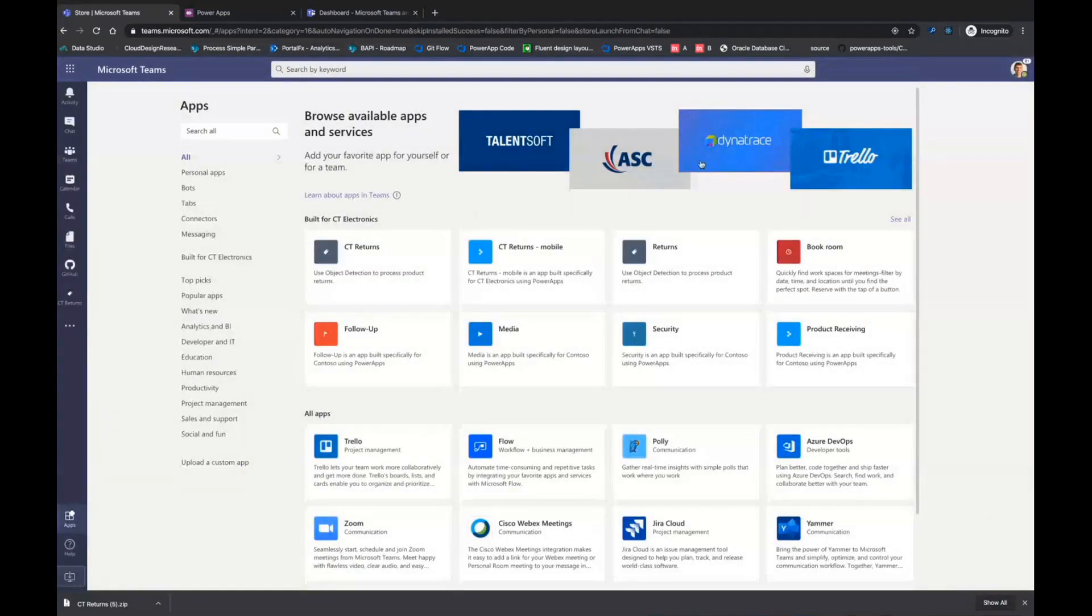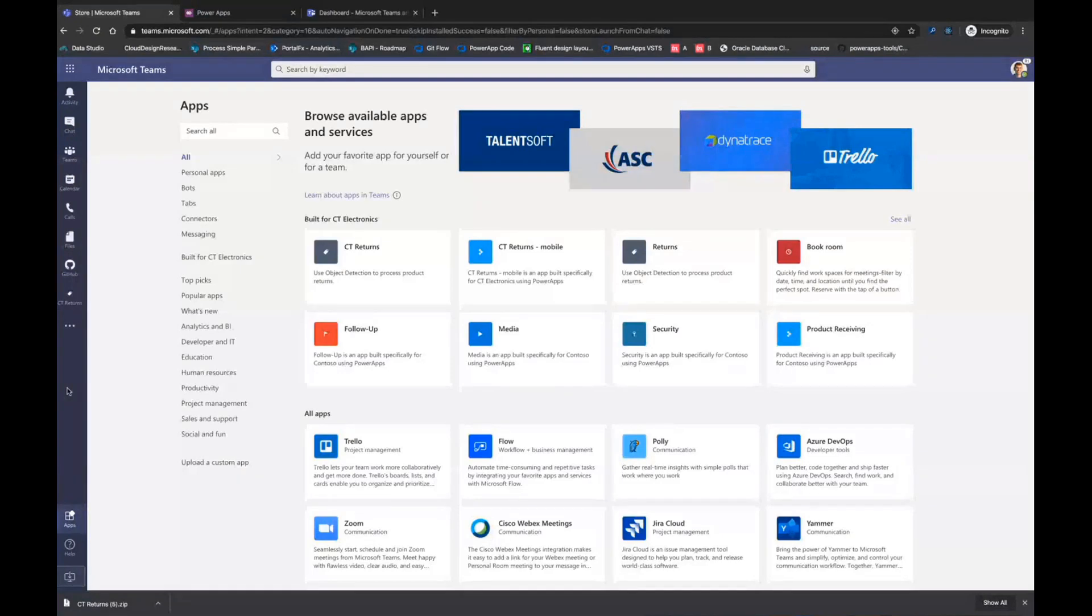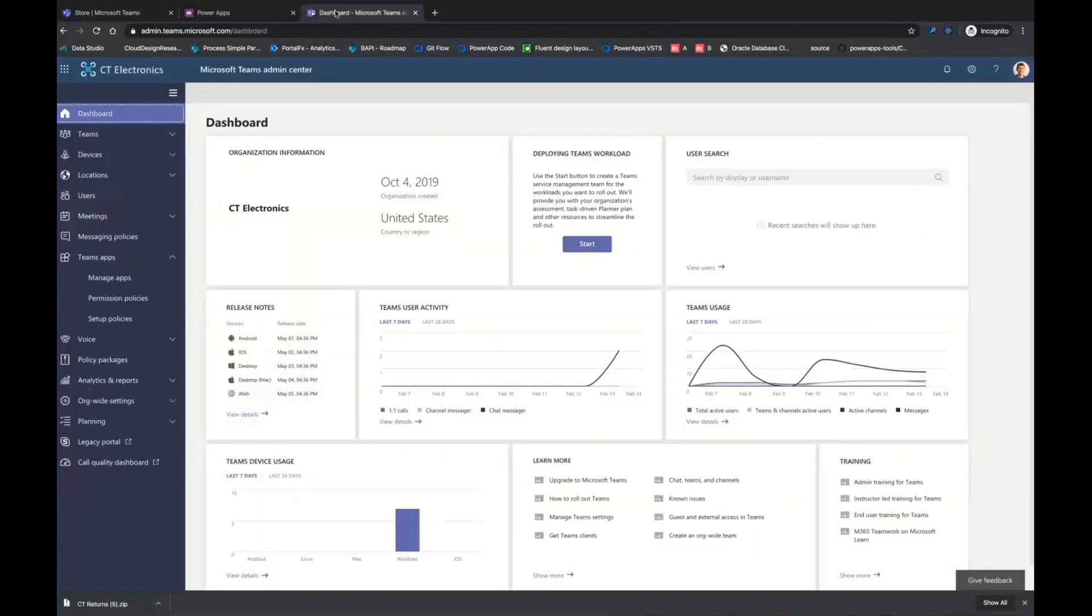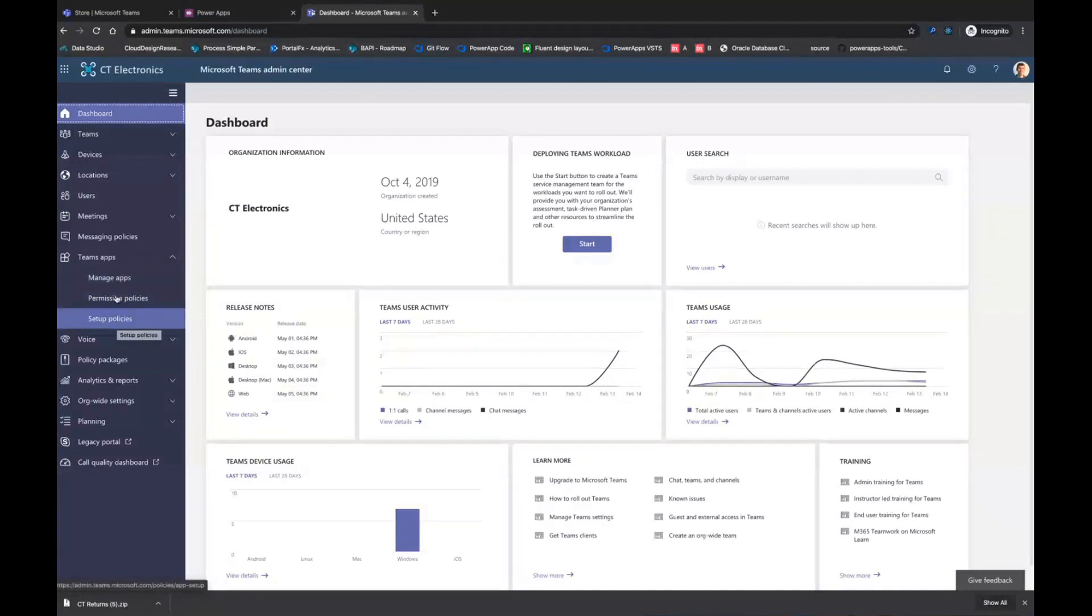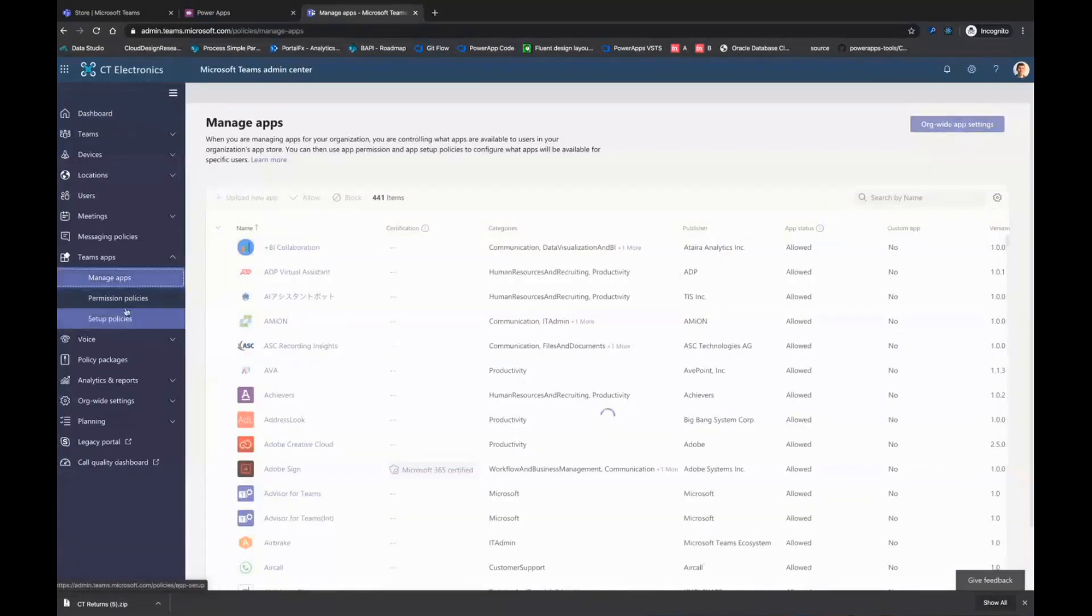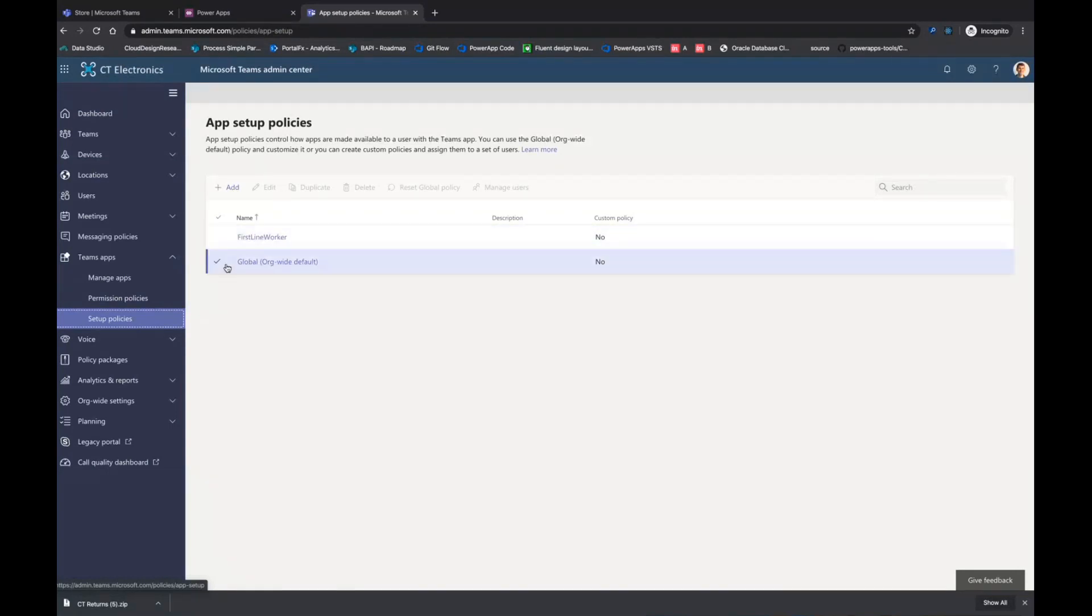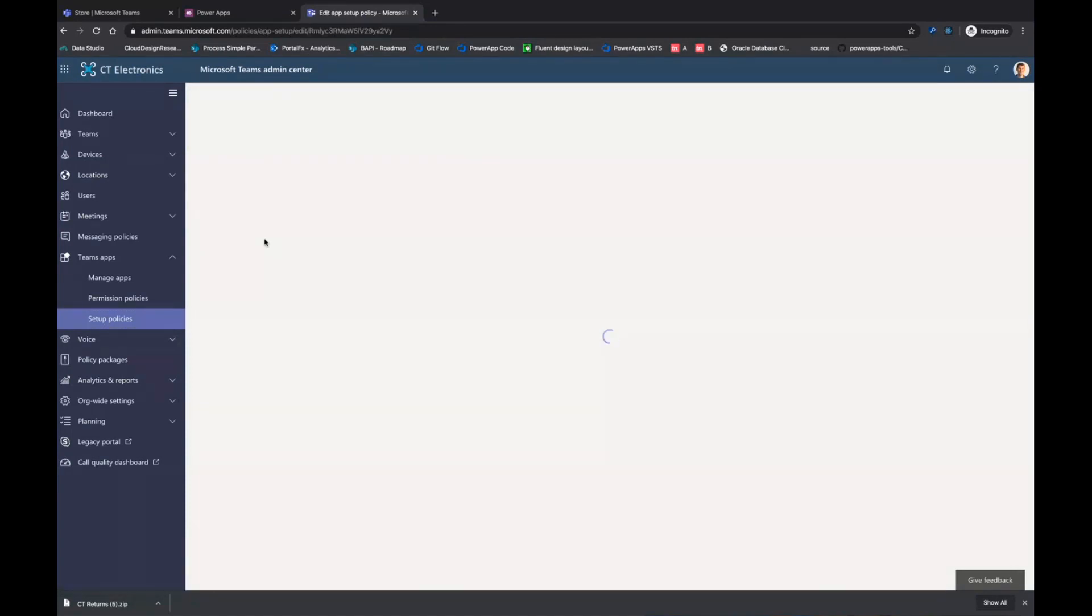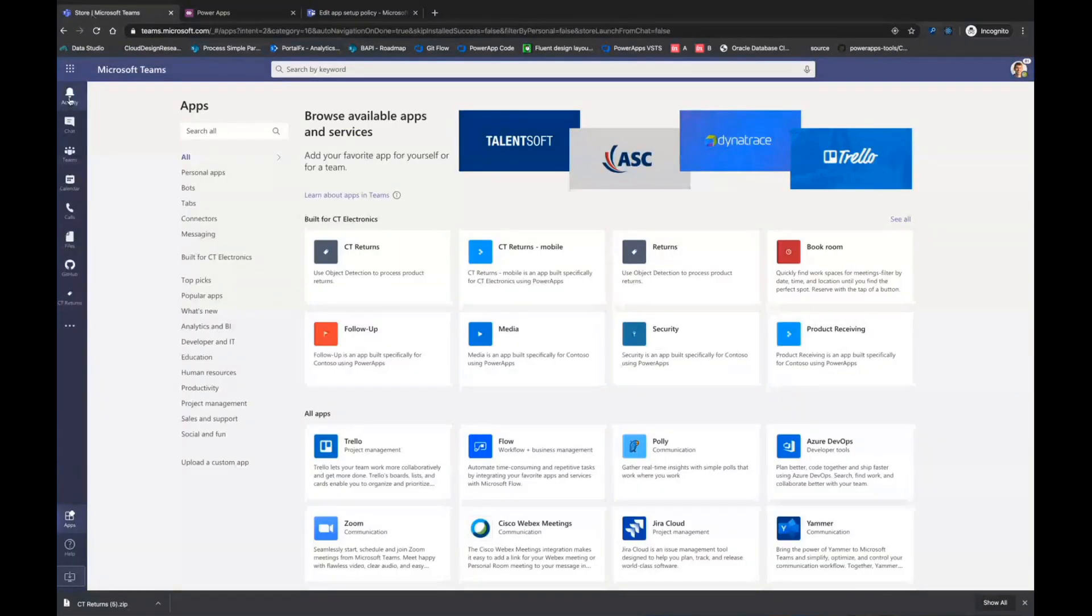Now I mentioned as an admin, you're able to basically pre-populate the app bar with various apps for folks. So maybe you have an application for everyone to report their time, and you want to make sure every single person has it. If you go to the Teams admin center, there's a whole section on Teams apps where you can manage your different applications, set up some permission policies. But what we care about are what's called setup policies. And what you can do is you can define new setup policies. You can see we have one for a first line worker, one for everyone.